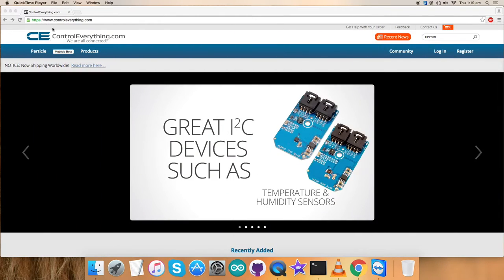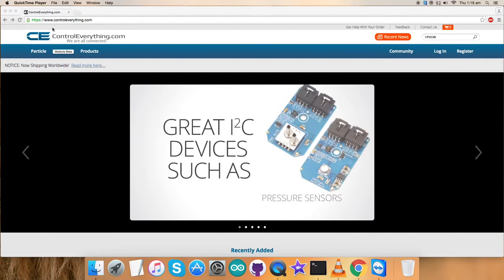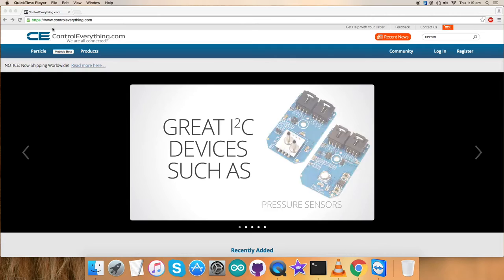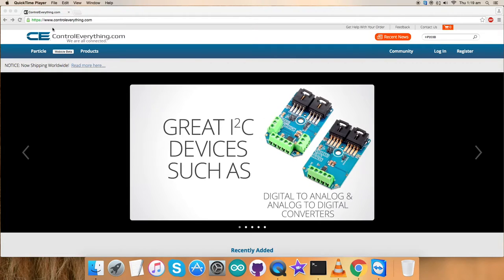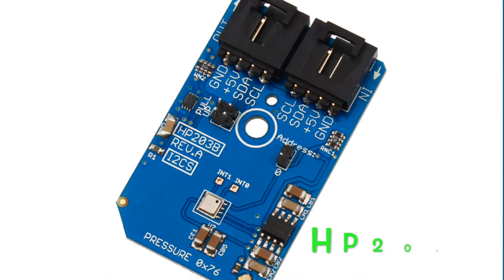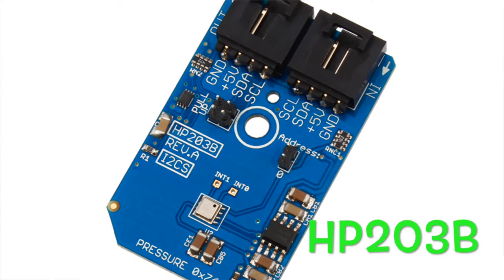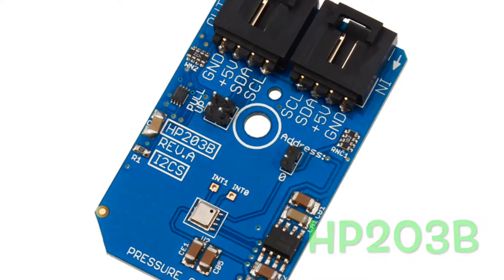Welcome back guys. In this video tutorial, I'm going to show you how to set up a sensor that is HP203P.